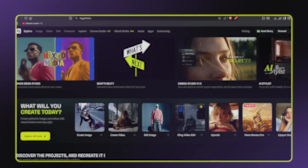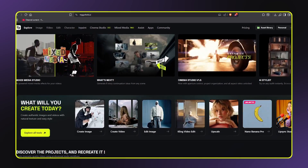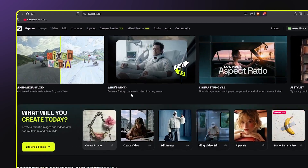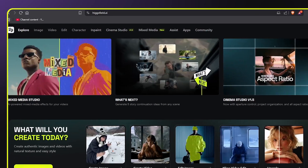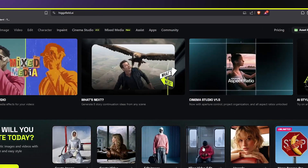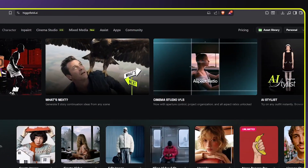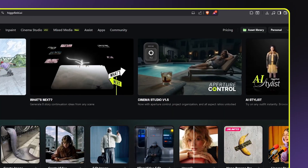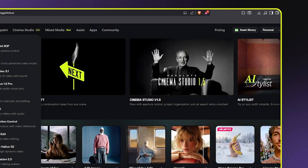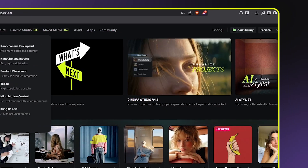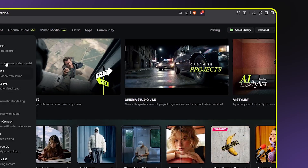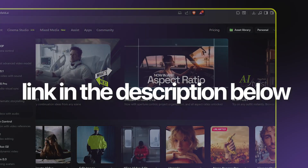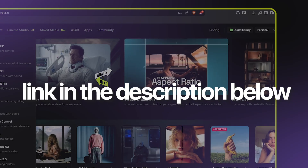The secret weapon I use for every edit is a platform called HiggsField AI. This is a game-changing tool that gives you access to all the trending and newly released AI tools in one centralized place. I use this tool in literally every single edit I create. You can find the link to HiggsField AI in the description below.